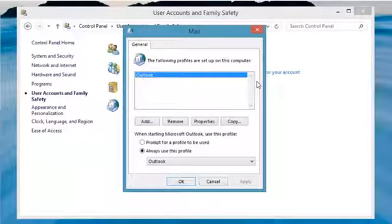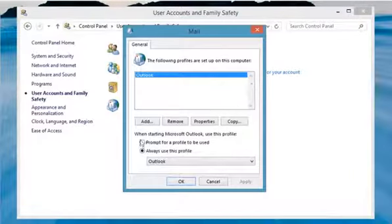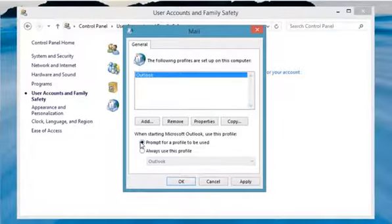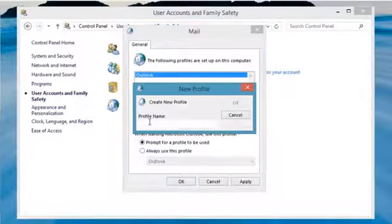On the General tab, under When starting Microsoft Outlook, use this profile, click Prompt for a profile to be used. Click on Add.